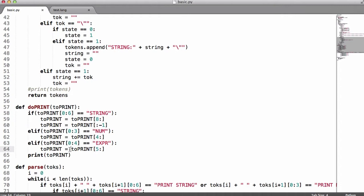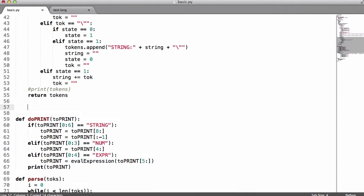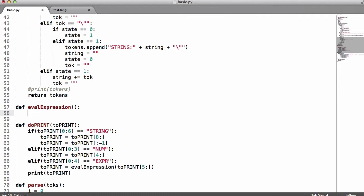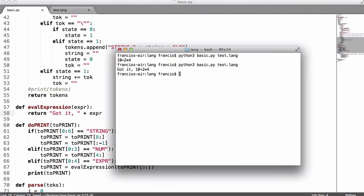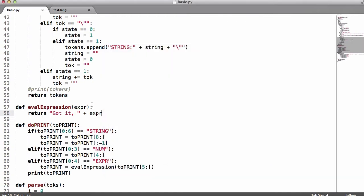What we're going to do before we output it is we're going to evaluate it. So we're going to create an evaluate expression function like this, and then we're going to come up here and define the function. First, we're going to store the expression in a variable called expr, and then we're going to return 'gotit' comma expr to show you a difference. You can see it says 'gotit' and then gives us the expression, so this means it's going through our function.